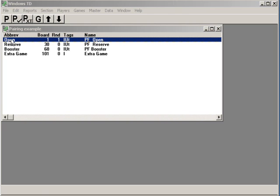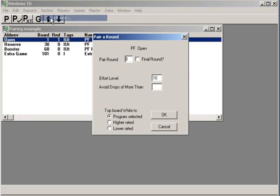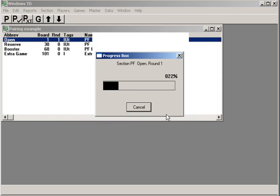Highlight your section, go to the section pull-down menu and pair around. This is round 1. This is where you can change the effort level — 10, 20, 5, 1, whatever you'd like. And you can have the program select white, or you can select white based on a coin flip or whatever policy you have.